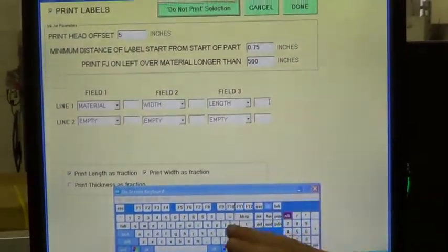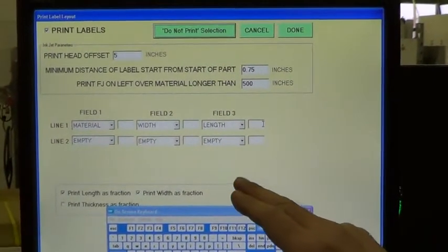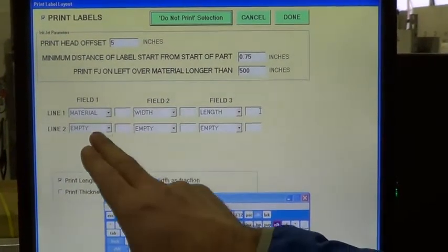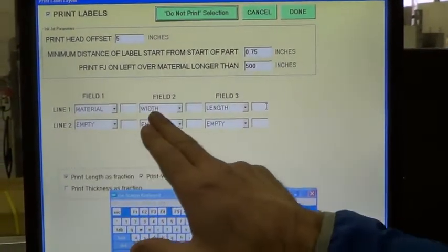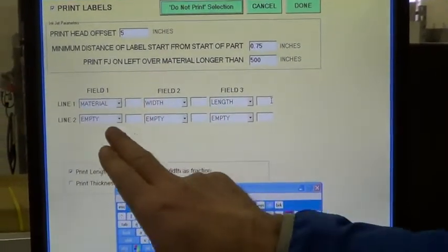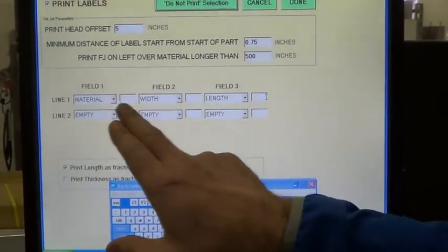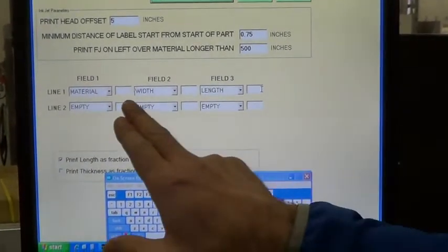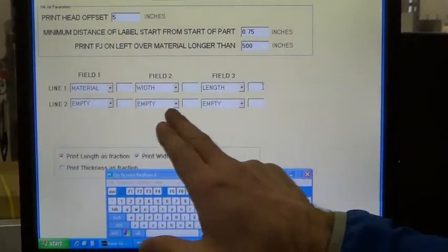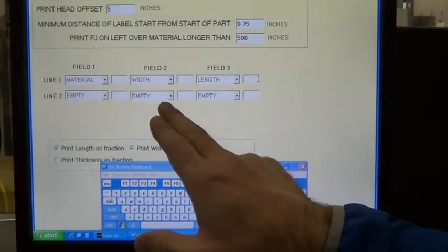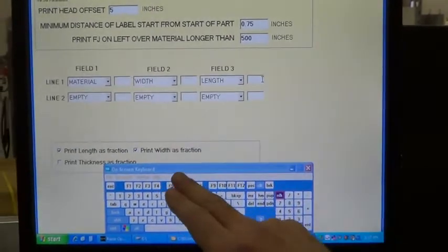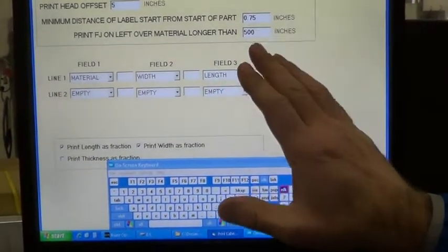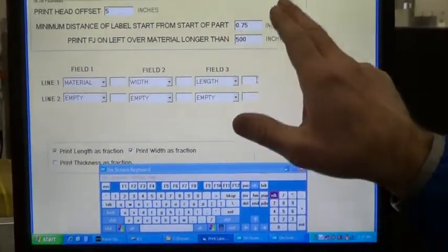That's what we want to do from the software standpoint, and of course, we want to be sure that there are actual fields to be printed. If all these say empty, then nothing's going to get printed. So that's the first step, is look at this screen.